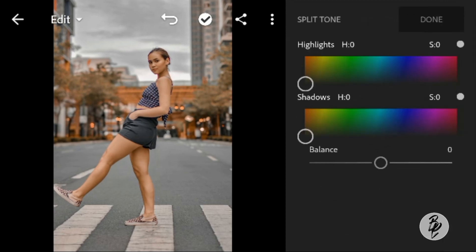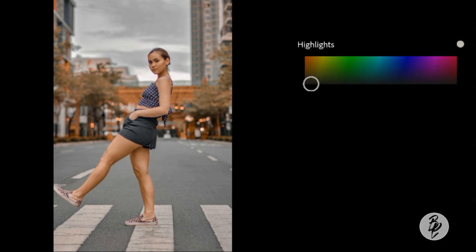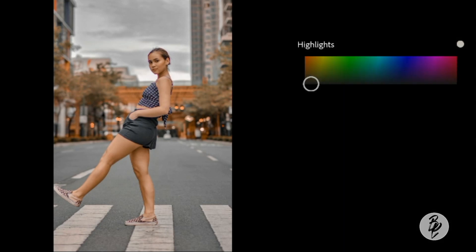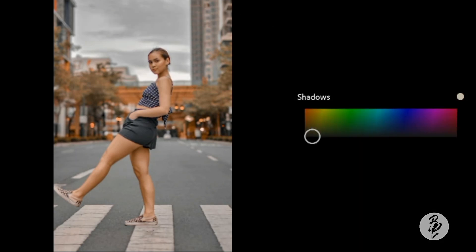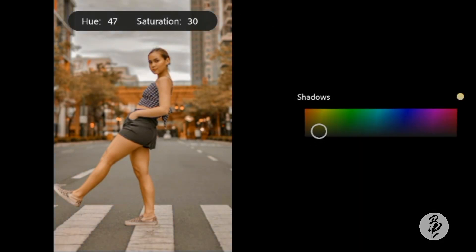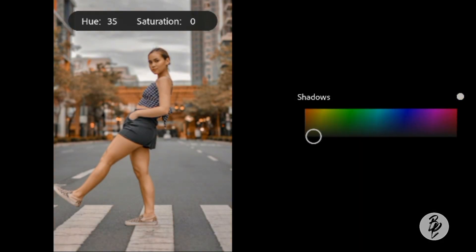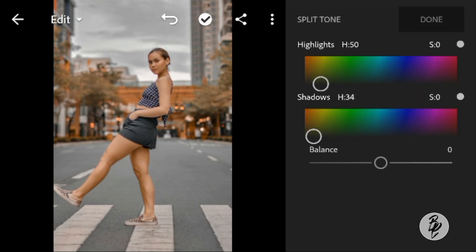Now go to Split Tone. Go to Highlights, adjust the hue to 50, and leave the saturation to 0. Go to Shadows, adjust the hue to 34, and leave the saturation to 0.